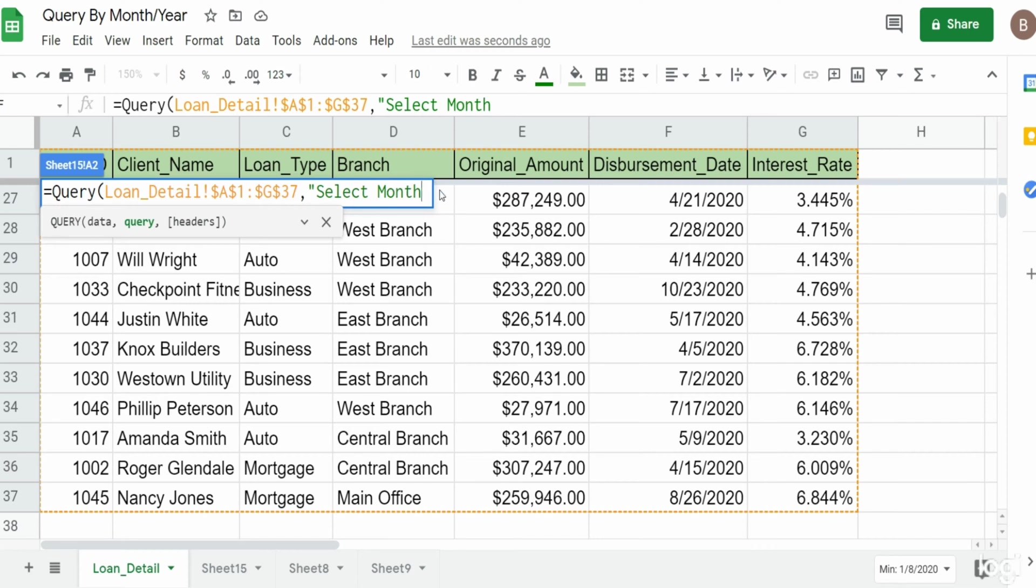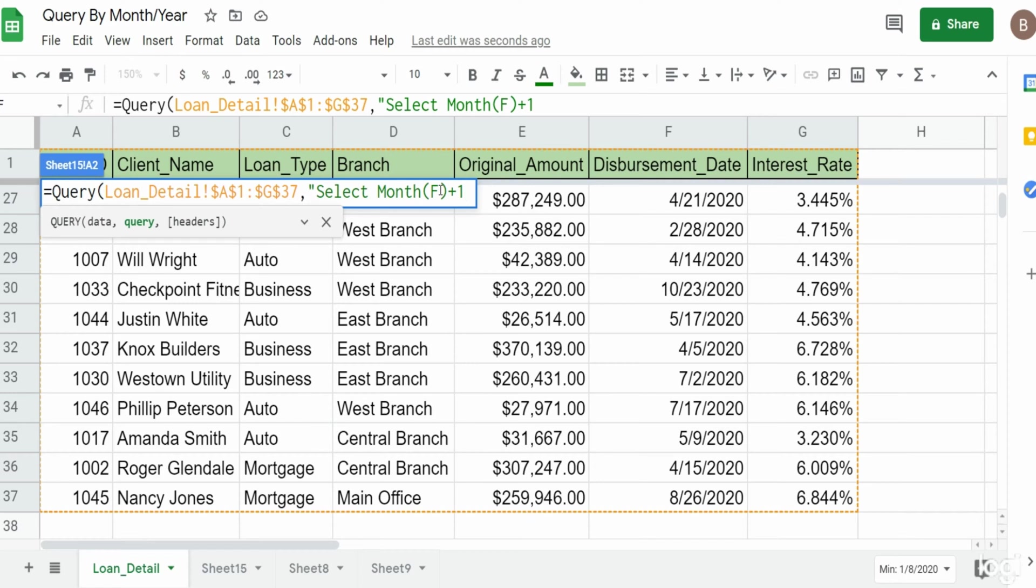There's one for the month and one for the year, so we just reference our column letter or column number within that month function. We need to add one to the month function because this function displays the months beginning at zero and going to 11.